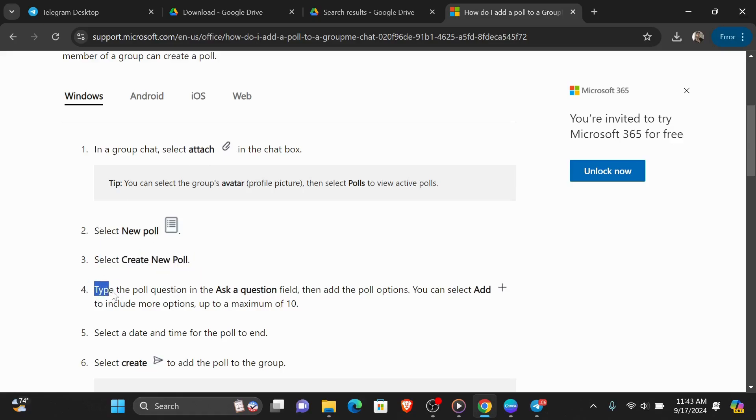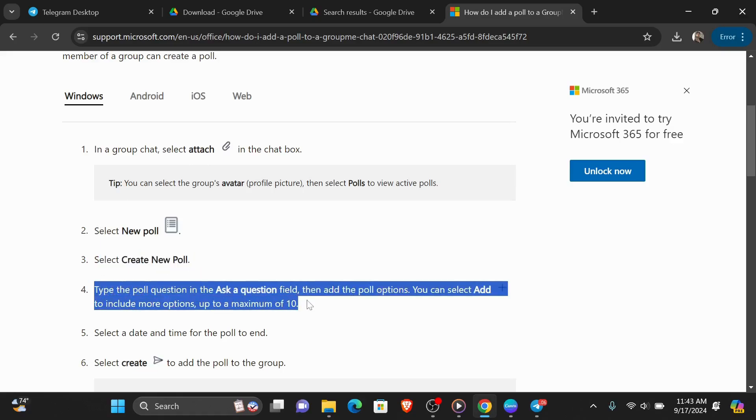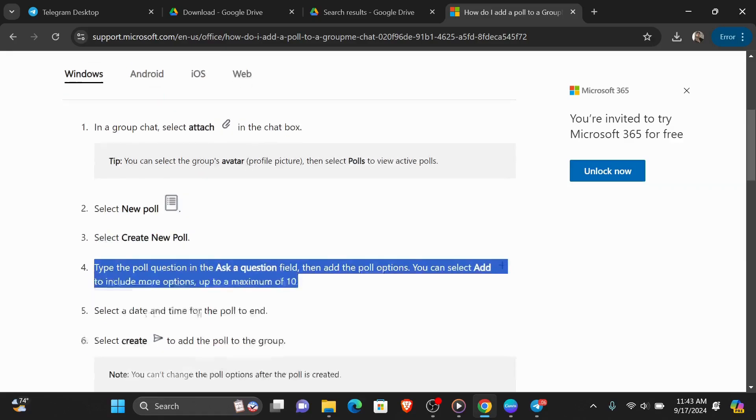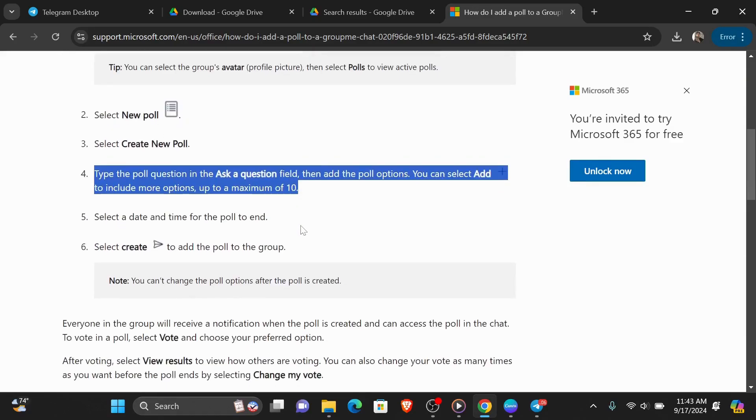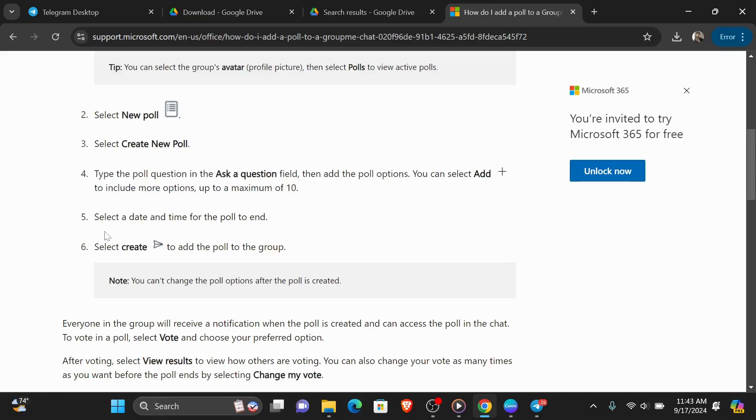And next to that, type the poll question in the ask a question field, then add the poll options. You can select add to include more options up to a maximum of 10.